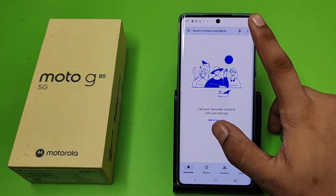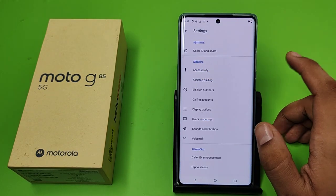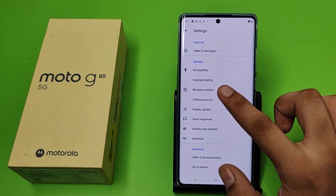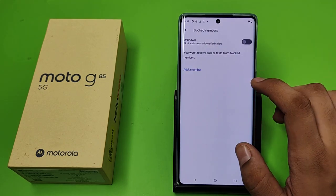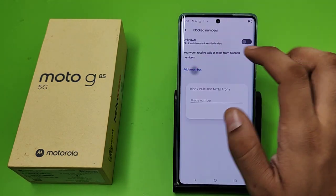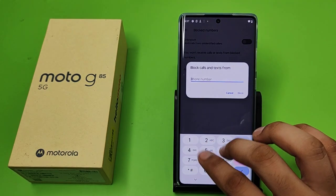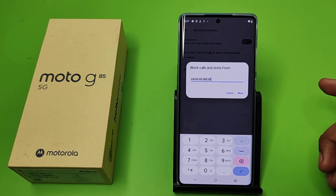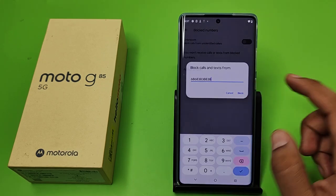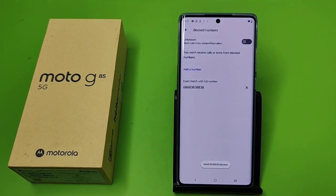First, you have to open your Phone app. Click on the three dots — here it is — then go to Settings, click on Blocked Numbers, click on Add a Number, and you can type anyone's number here to block it. Click on Block and it will be blocked successfully.